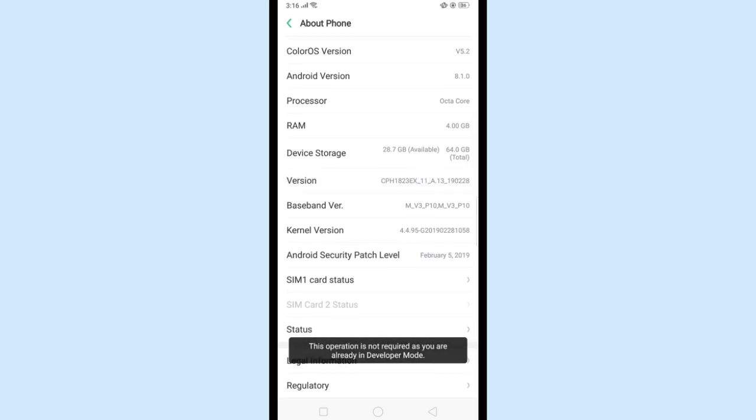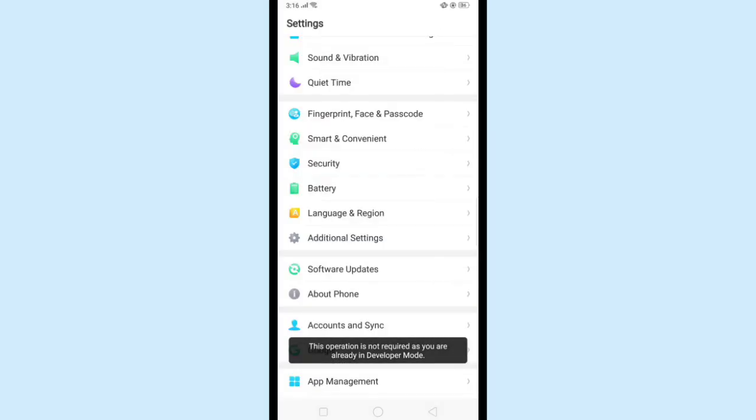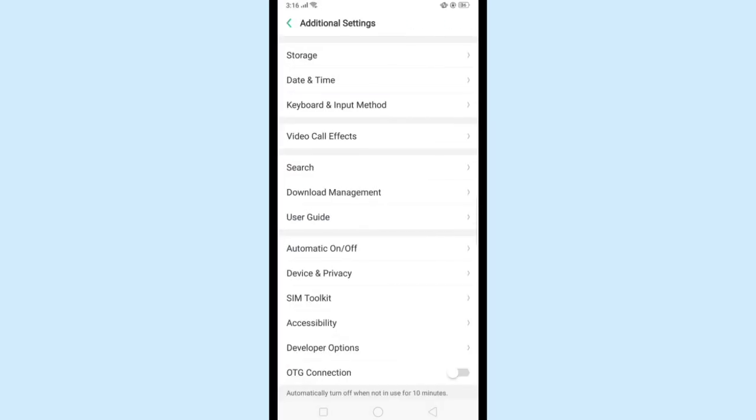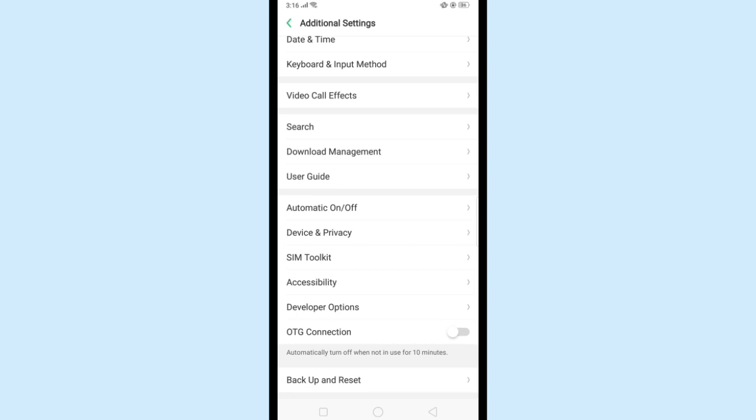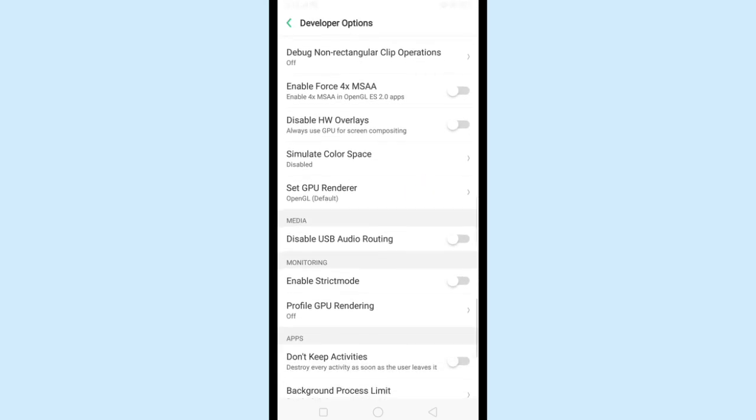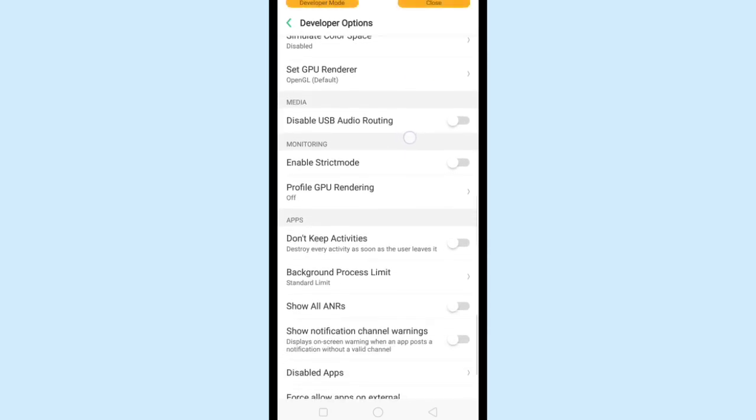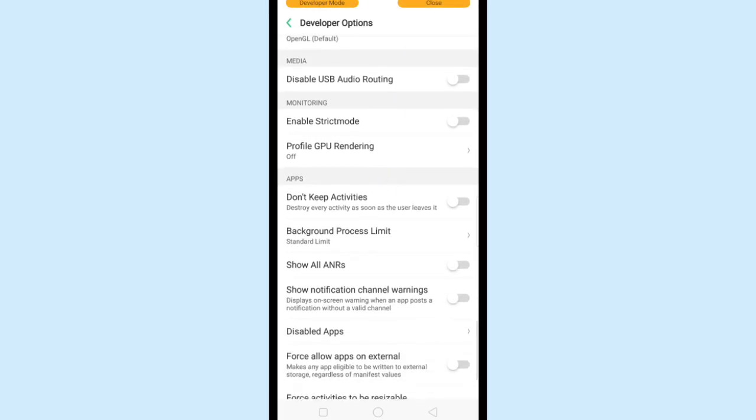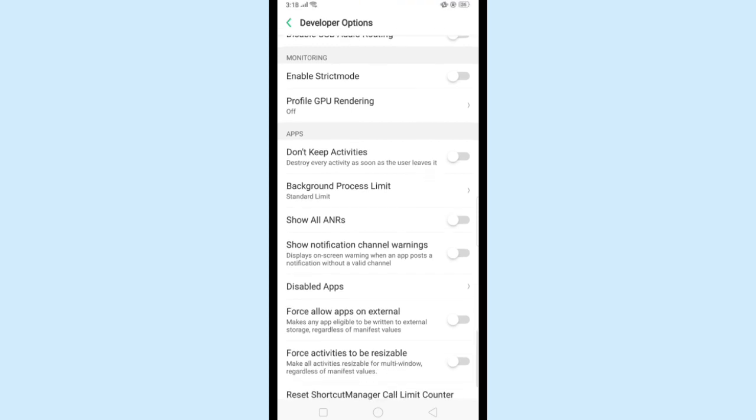Now go back and check Additional Settings. There will be a Developer Option enabled. Open it. Now click enable on Don't Keep Activities. This will destroy every unused activity running on your mobile, which will help to make Android faster.